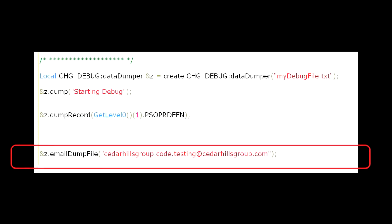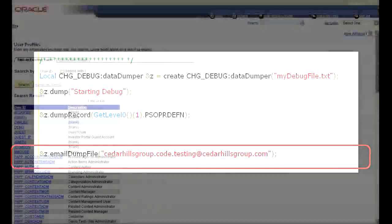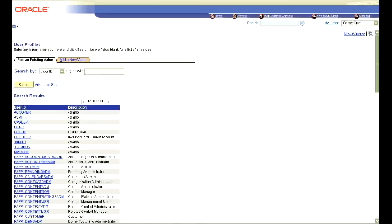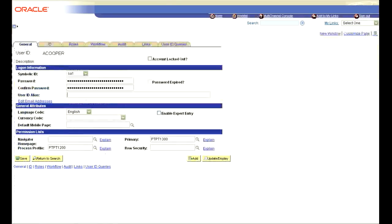Then, we tell the data dumper class to email the results to my email address. It's that simple. Now, let's go over to the web browser and make a simple change in the component. We will pull up the a cooper user ID and then change the alias on it and hit save.